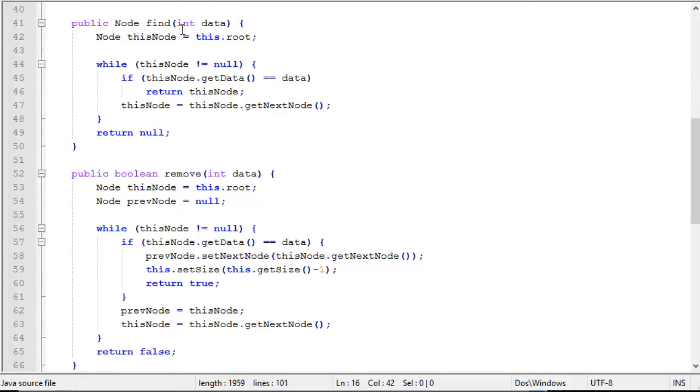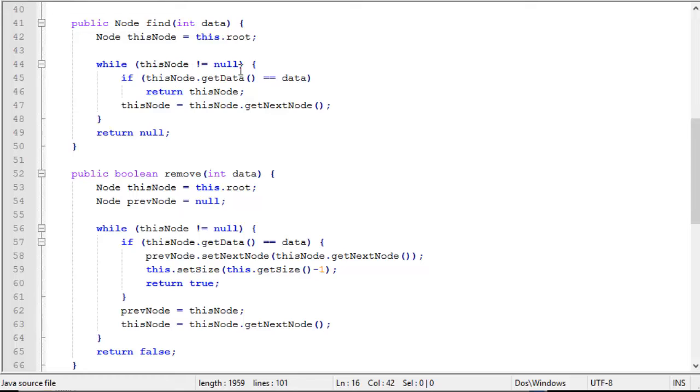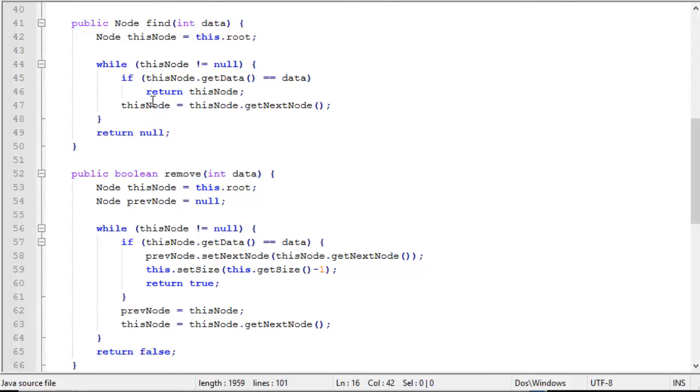The find function, we first create a node called this node for the root. And then as we iterate through the list, we can use this node to iterate the list. While this node is not null, in other words, while we're not at the end of the list, if this node's data is the data that we're looking for, then return this node. So we're going to return the node itself, not the value in the node.